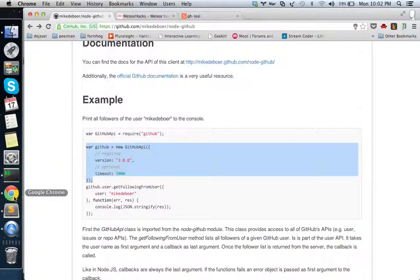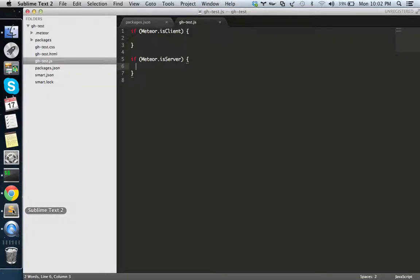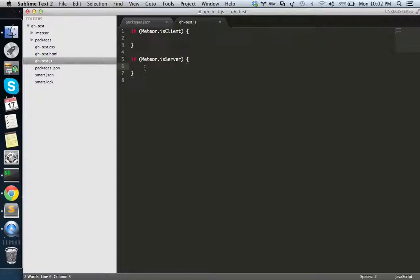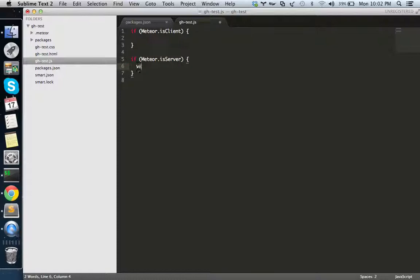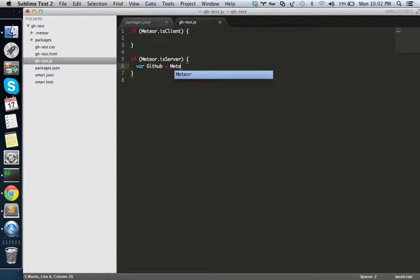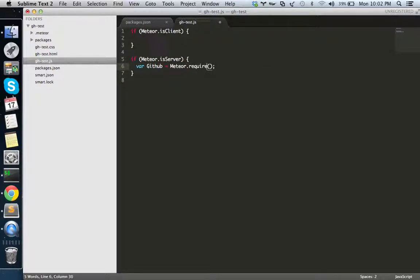How we load NPM modules using this NPM smart package is pretty different from the normal standard way. How we can do it is simply like this - for GitHub we have to call meteor.require.